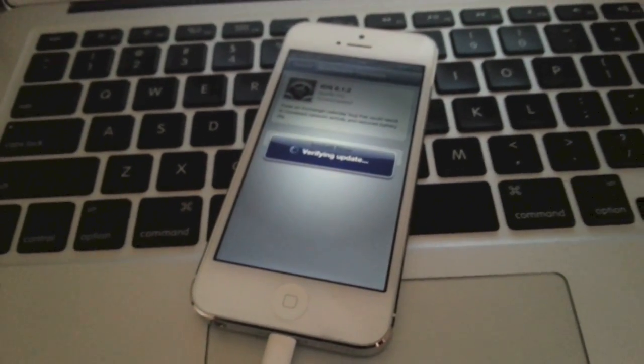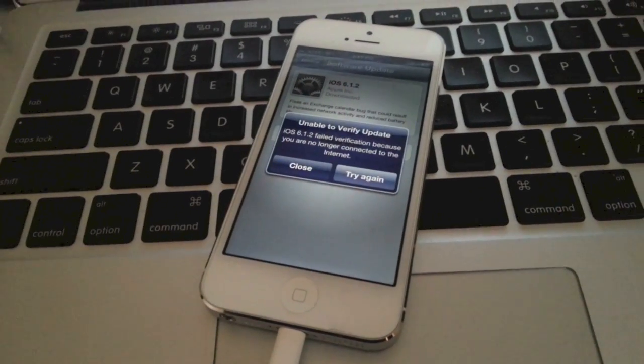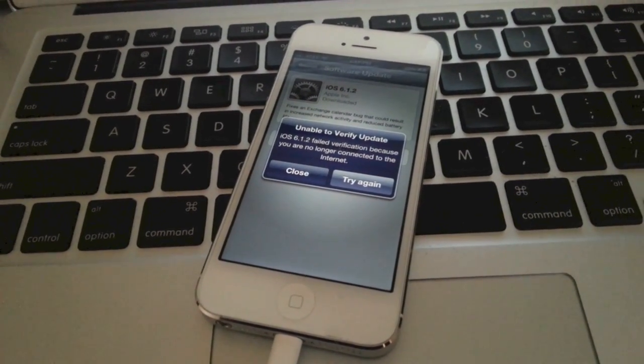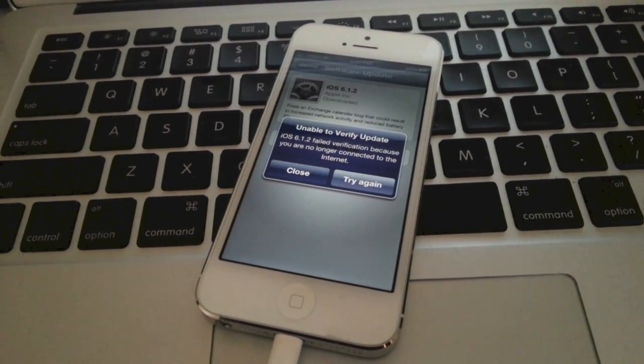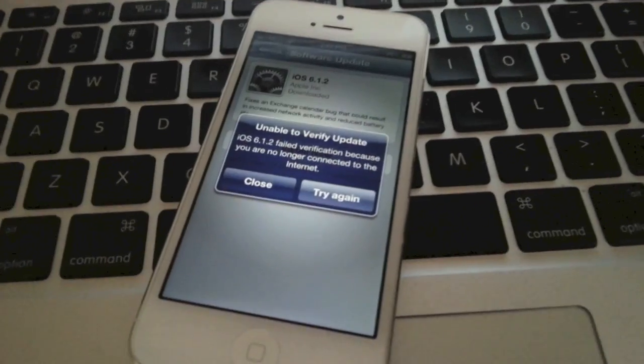Again, the installation process shouldn't take too long. It says I'm no longer connected to the internet and yet I am connected to the internet.